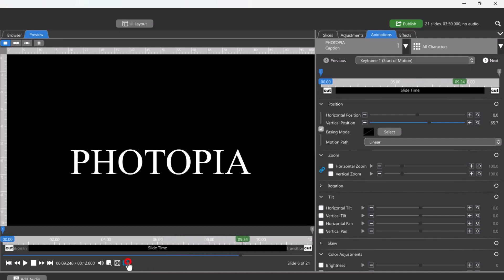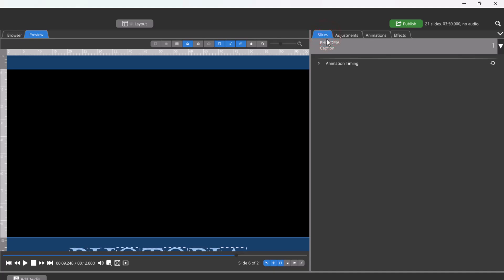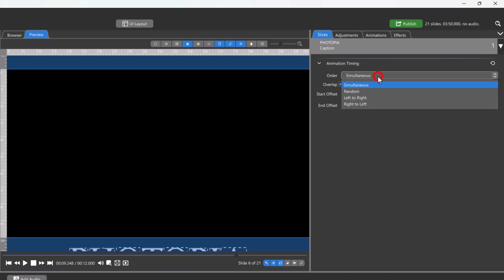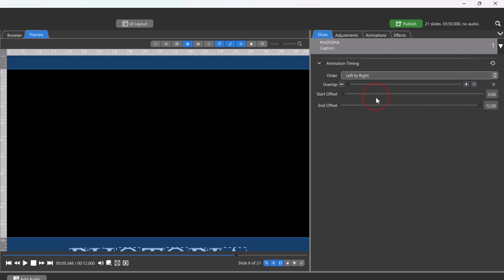Now we'll go back into the slices tab. We'll open the animation timing settings and change the order from simultaneous to left to right. And change the end offset so that it ends before our slide time ends.